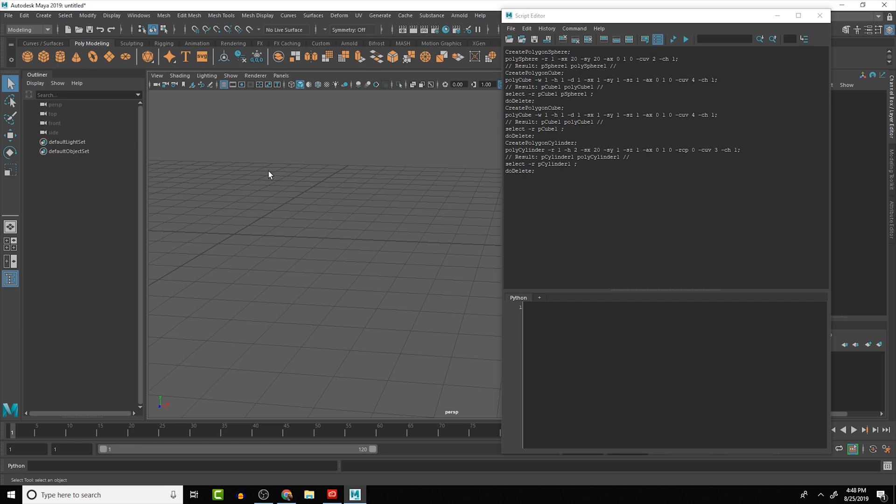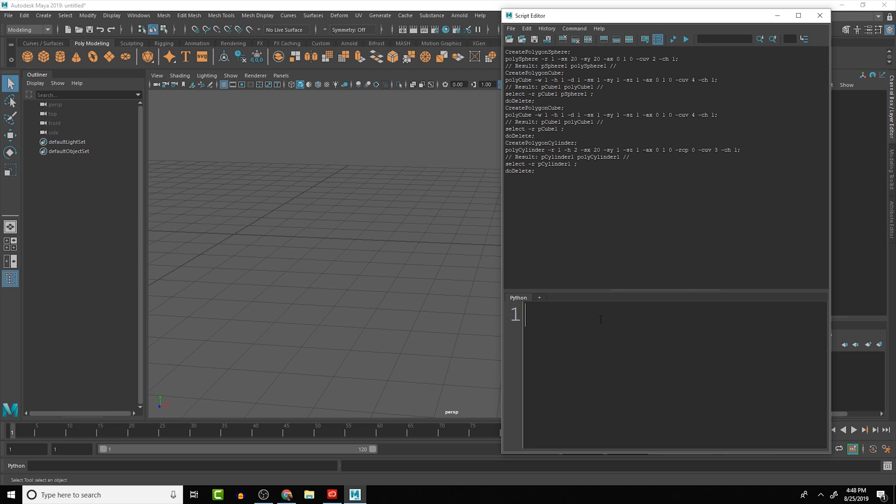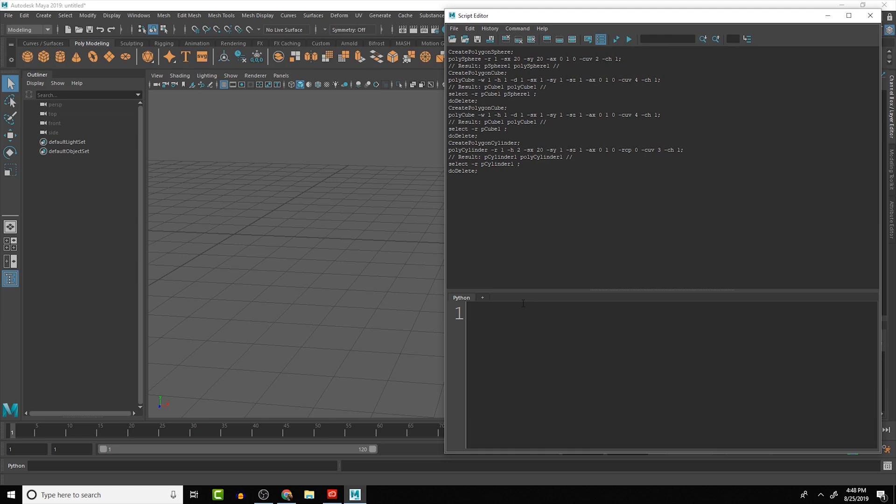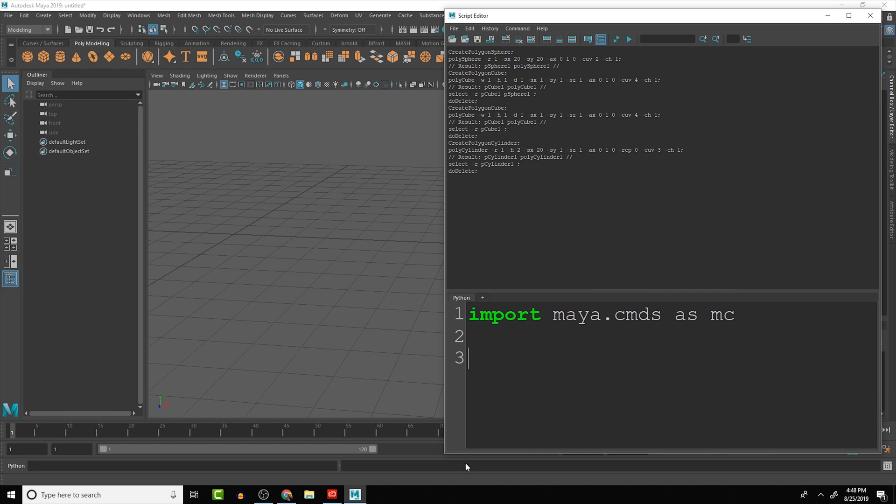Let's get this a little bit bigger so that it's easier for you guys to see. Let me stretch this out and the first thing we want to do is import maya.cmds as mc.